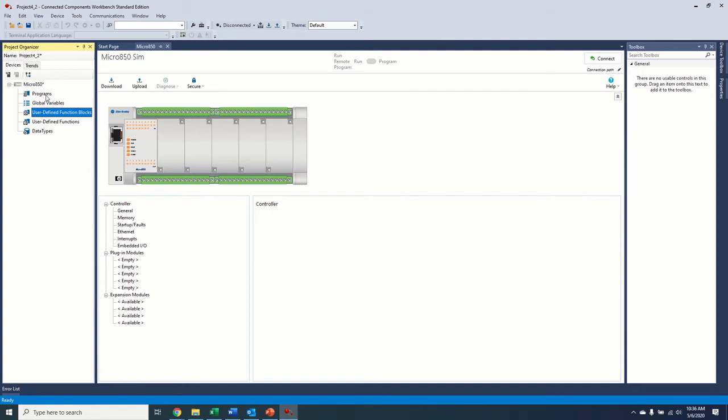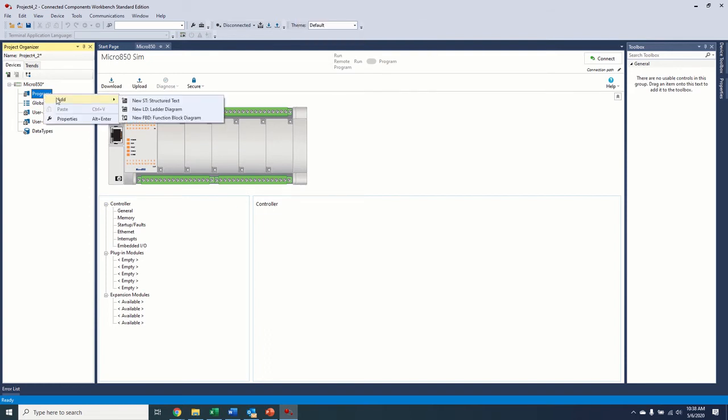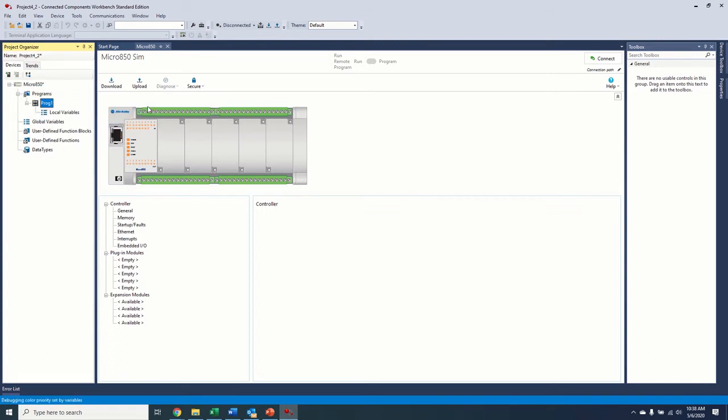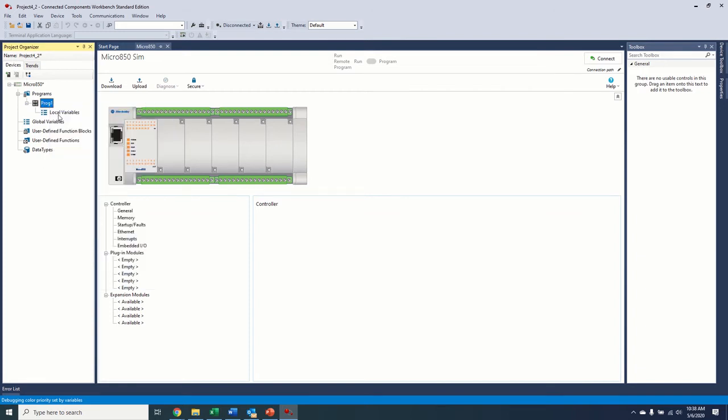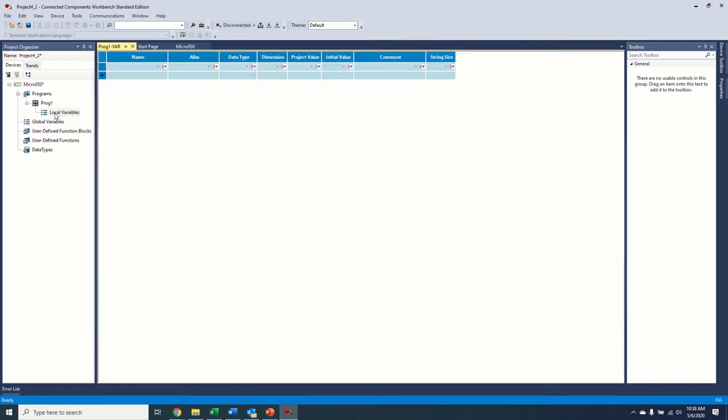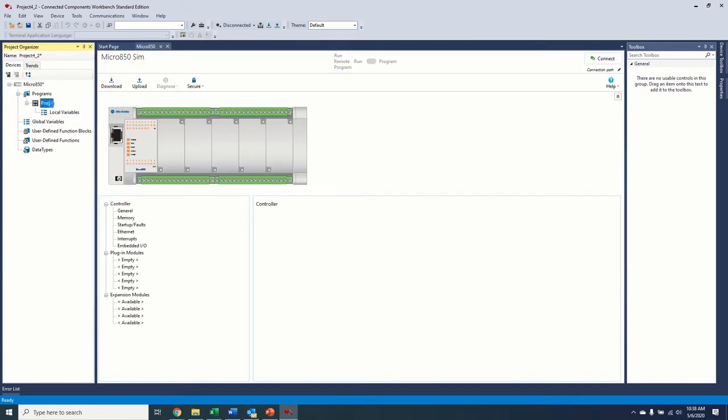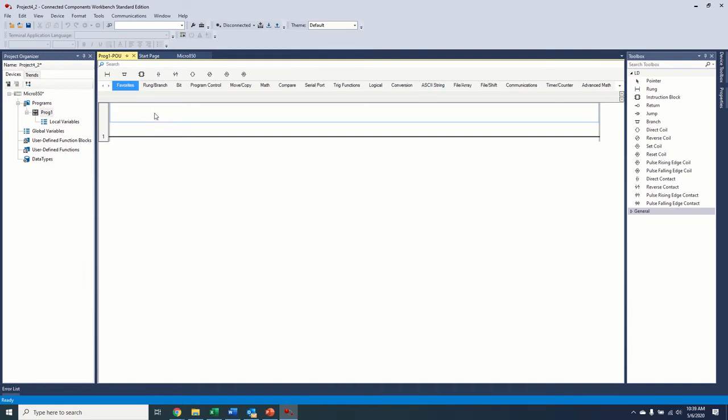So we're going to go ahead and just create a simple program to start and stop a motor or a drive and control its speed. And then we'll download it to the simulator just so we can see it run. So to start a program, we're just going to right-click on Programs and Add. You can see we can do structured text, ladder, or function block in here. We're going to focus on ladder today. So let's just go ahead and click on that. Program one. So we can rename this whatever we'd like. And also we get our local variable. So this would be the equivalent of program tags in Logix 5000. So to bring up our program, let's just double-click on it and get started on it.